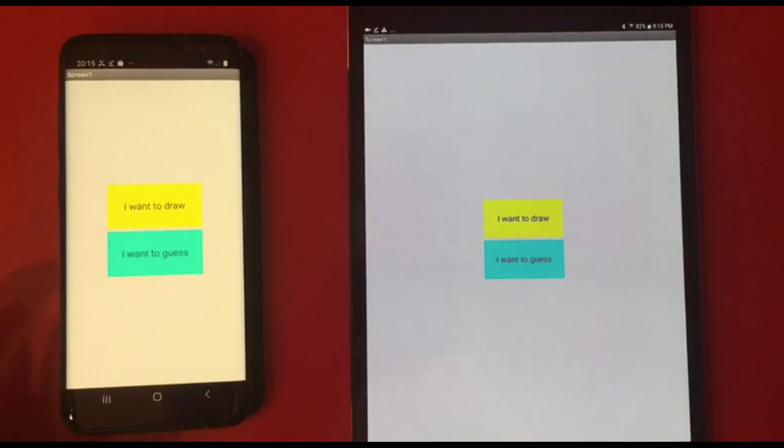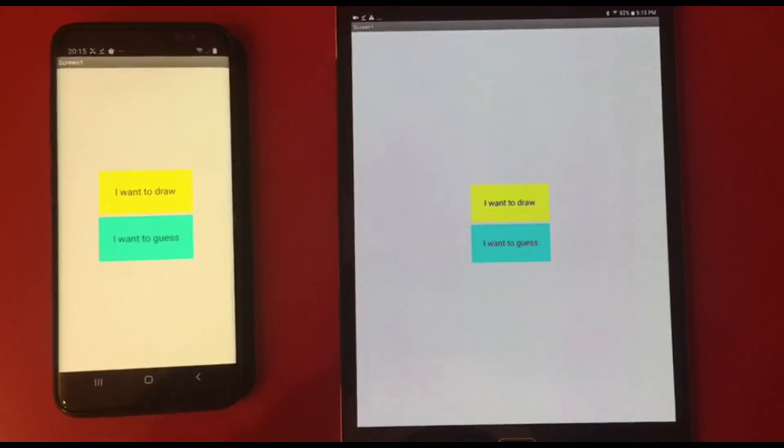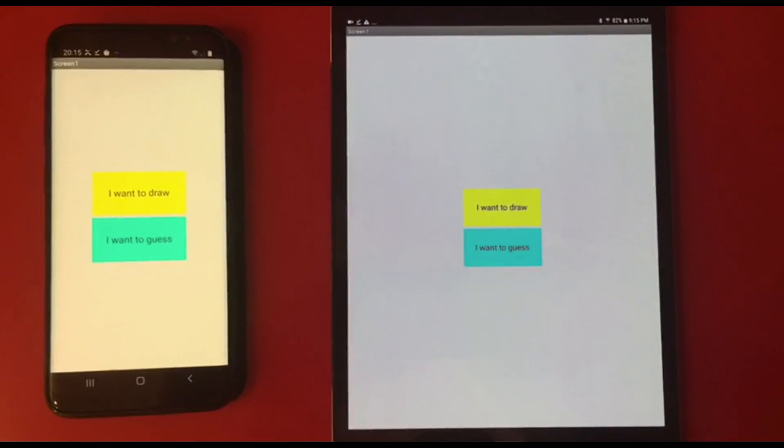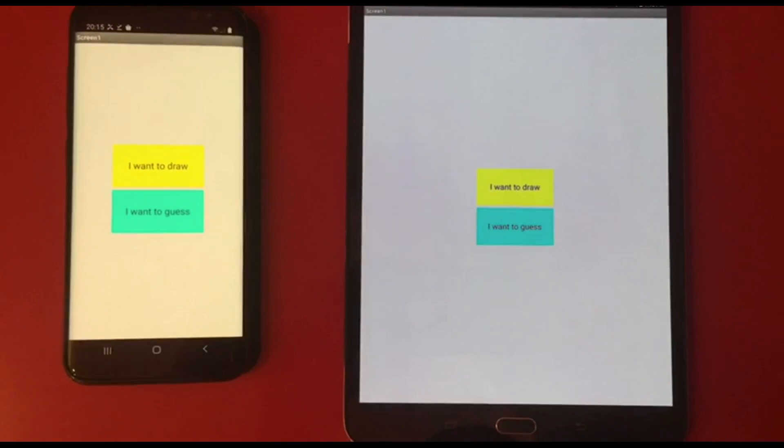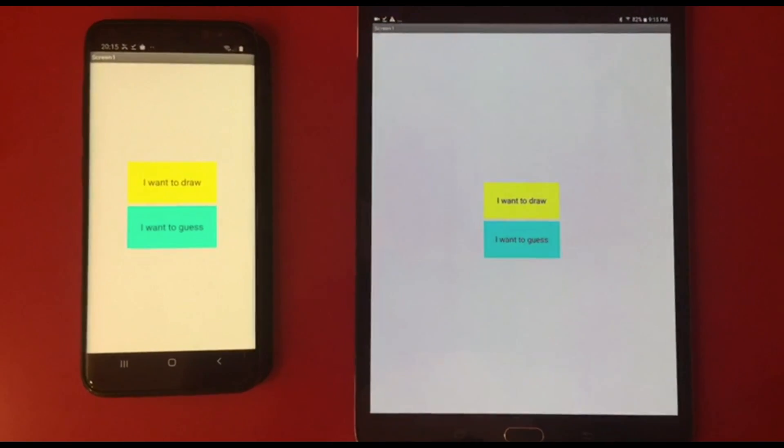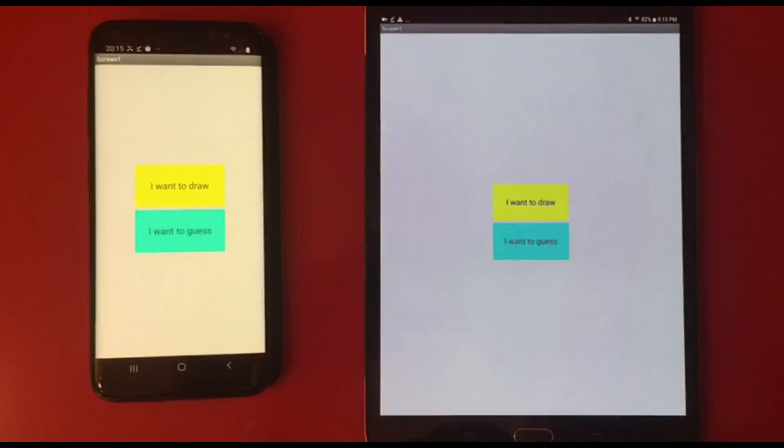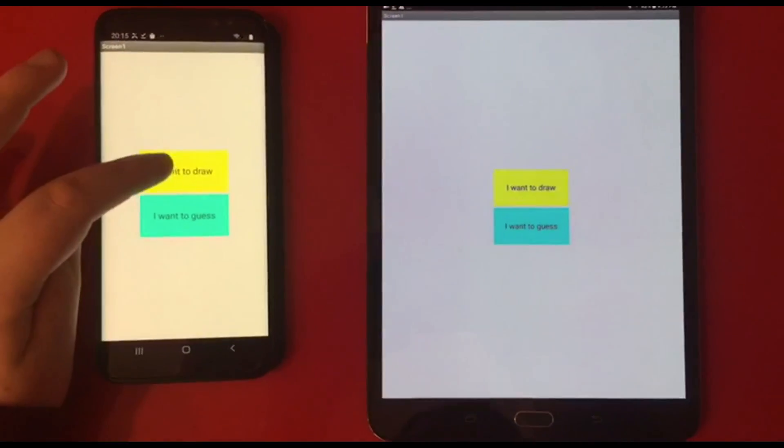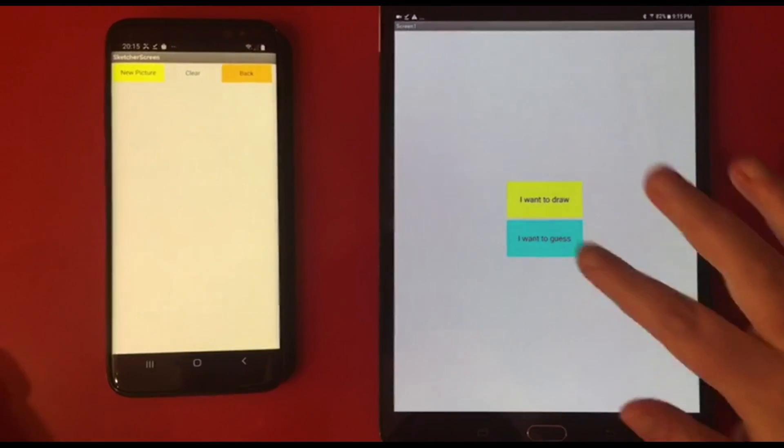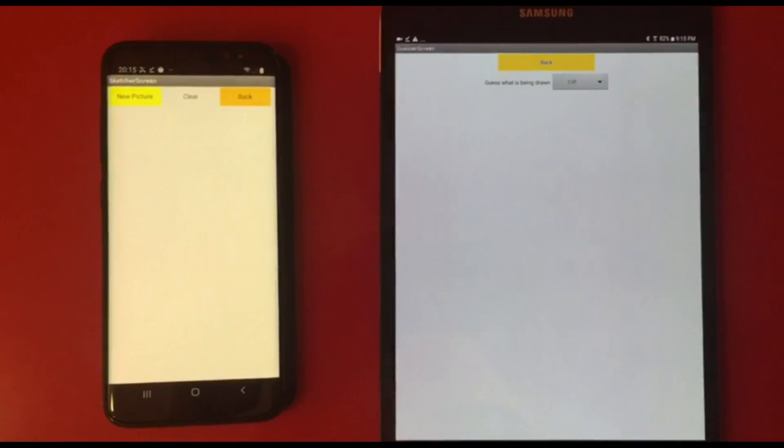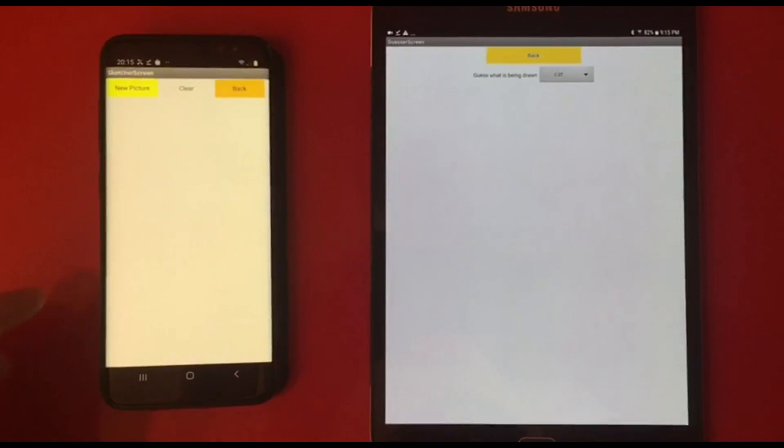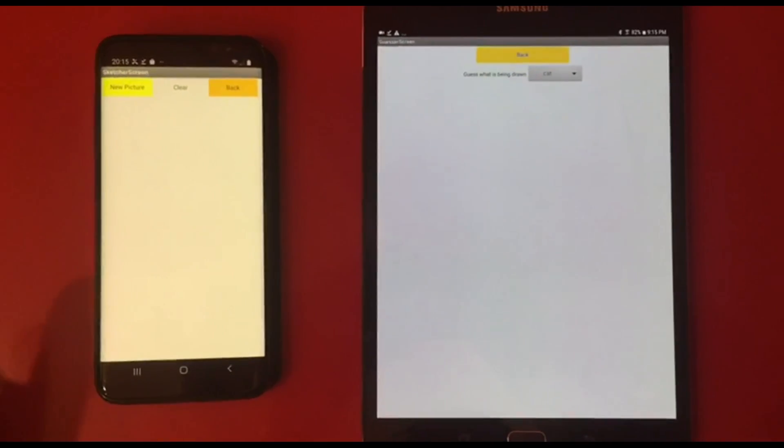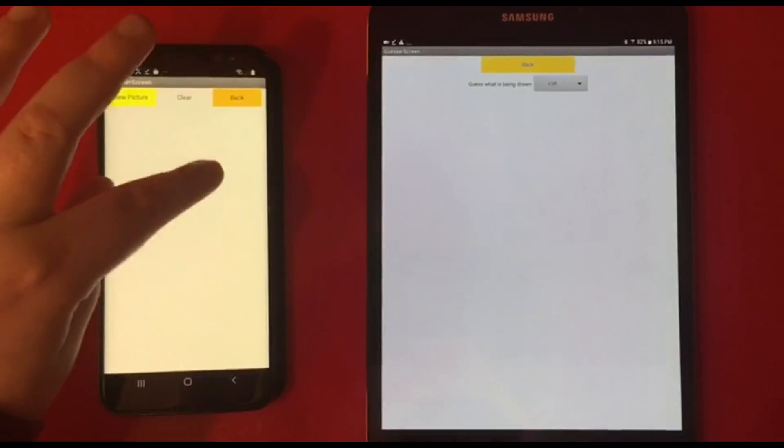Okay, so once you've built your app and downloaded it onto two devices, for this, I highly recommend that you have a partner so that you can have one sketcher and one guesser, although you can absolutely have more. That's the benefit of being able to build the app instead of just scanning the QR code from the companion. So here we have a sketcher wanting to draw. And here we have a guesser that wants to guess. We have had that done so far.